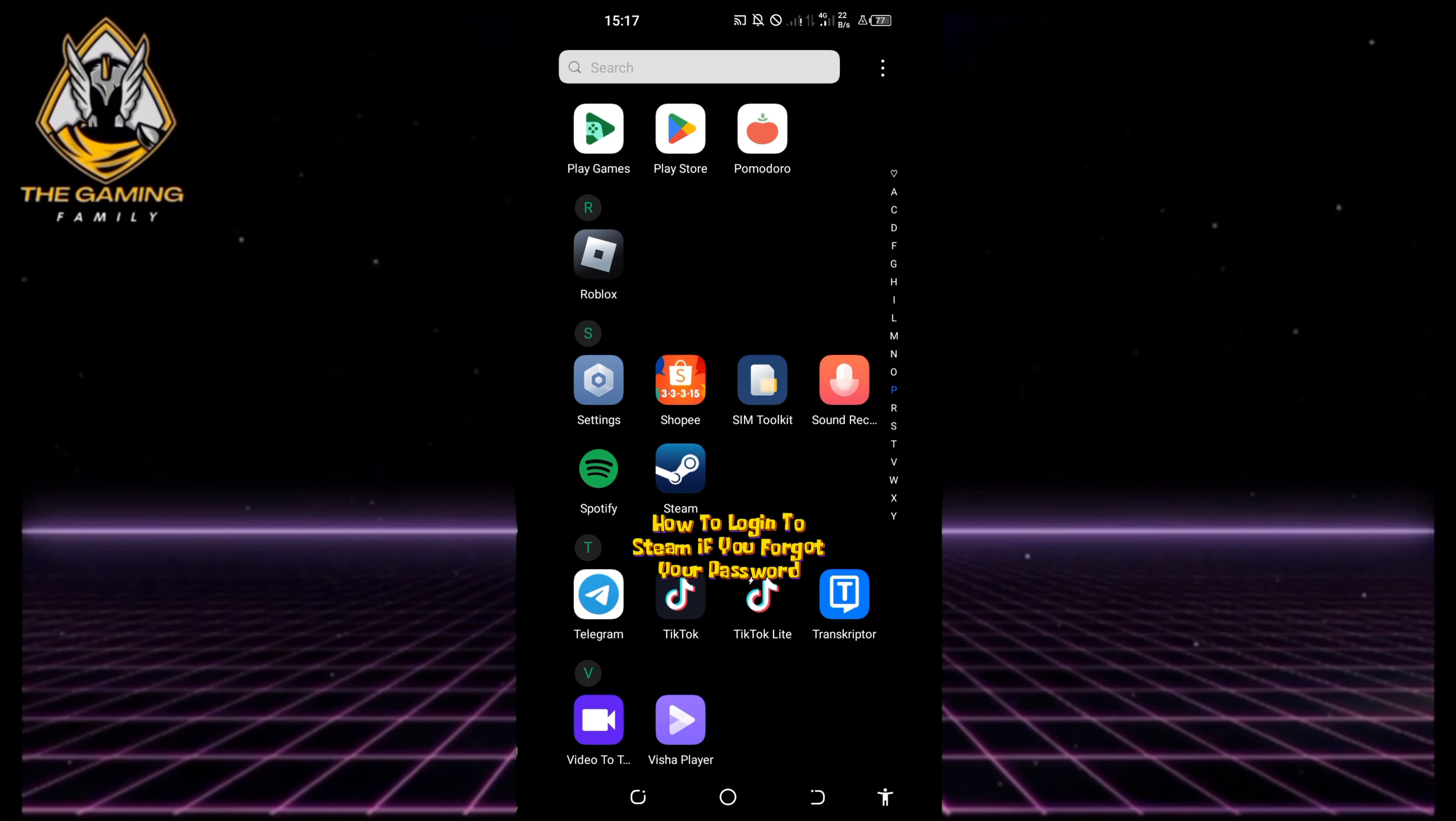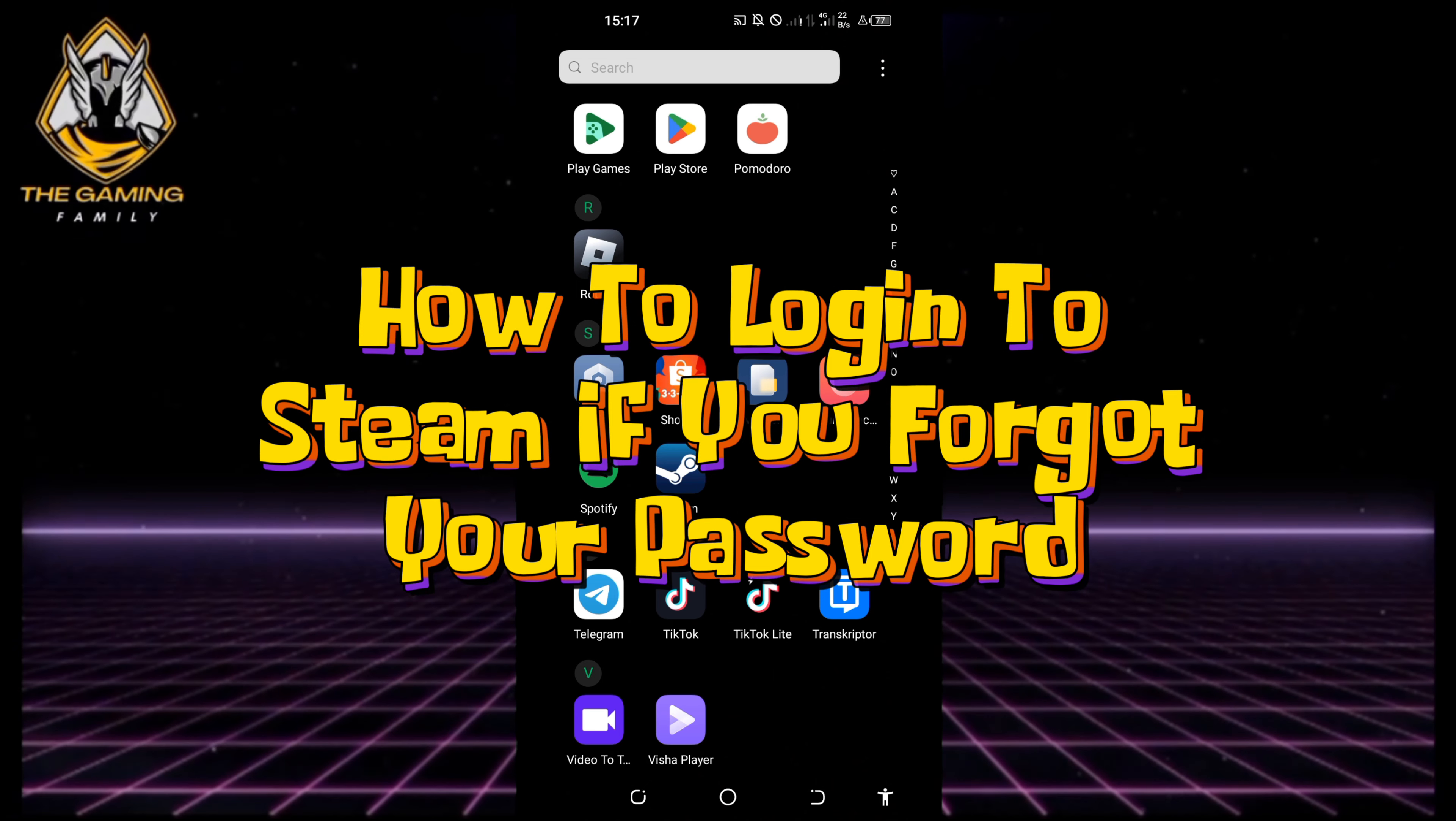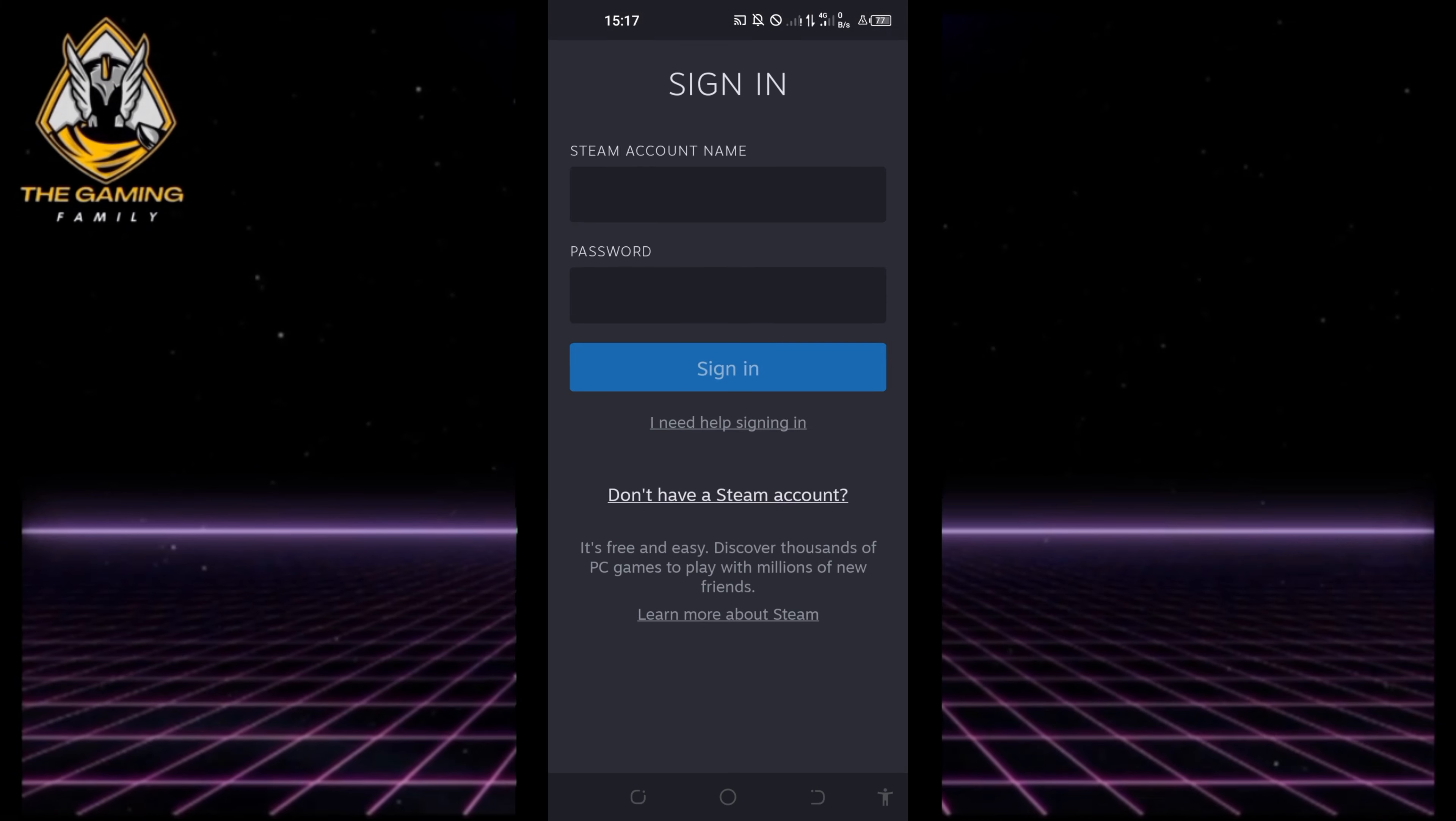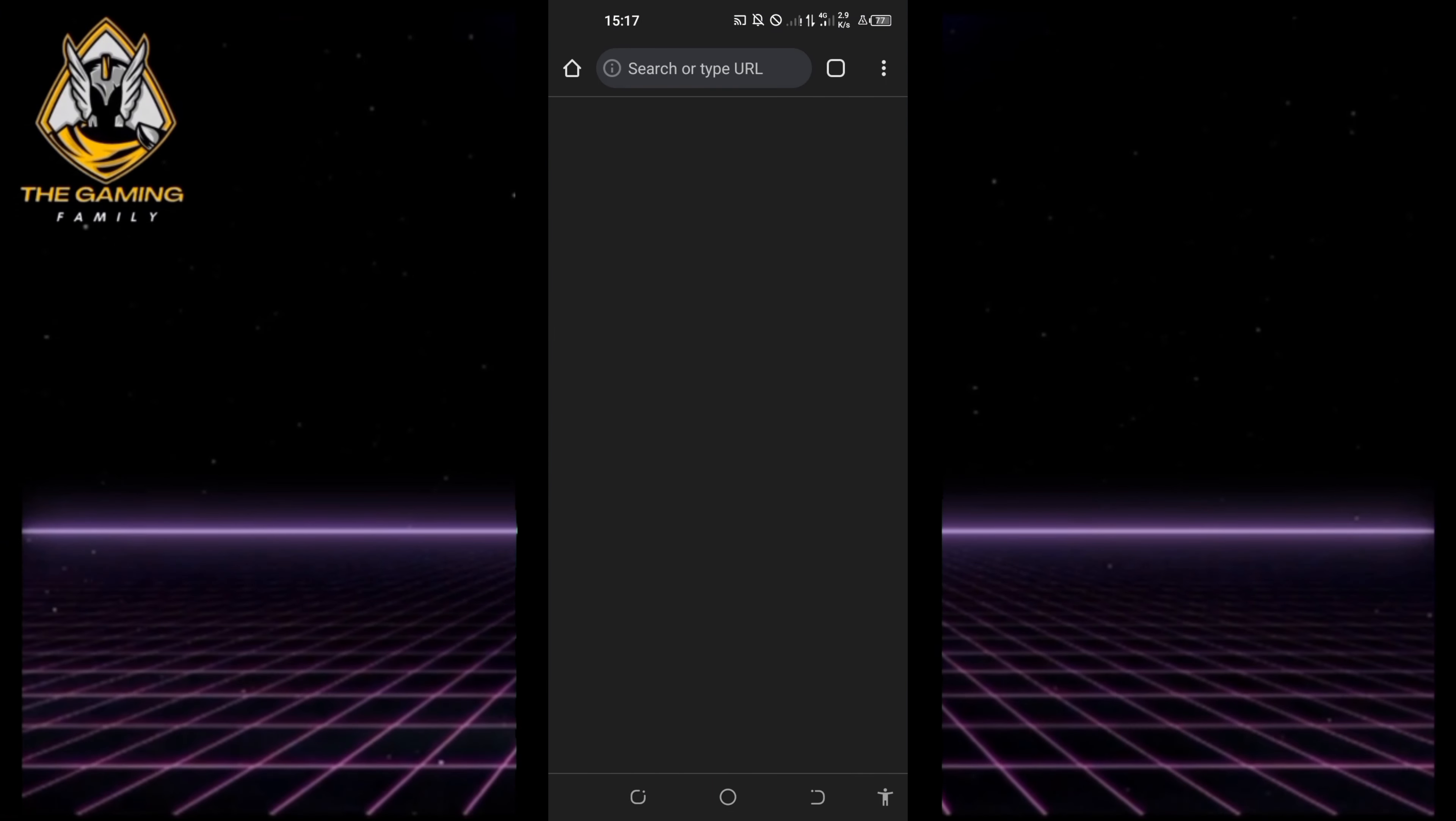In this video, I'll guide you through the process of logging into Steam if you have forgotten your password. Open your Steam app on your device and tap on 'Forgot your account name or password' on the login page.